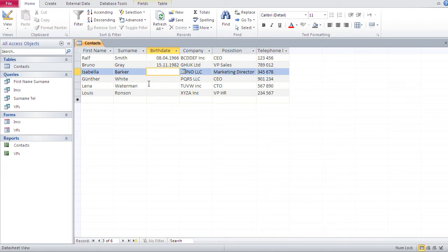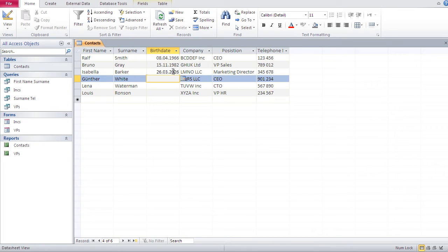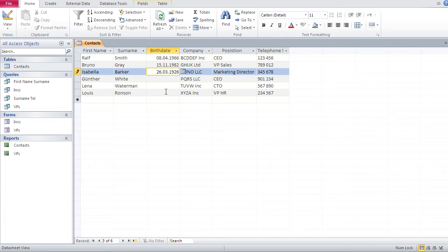Let's say 26, three dot, I don't know, like 26. You see now that's like 2026, but actually I want 1926. So I'll just go in here and just change that.